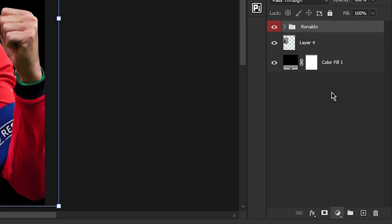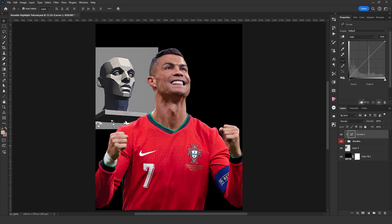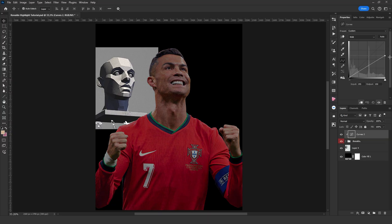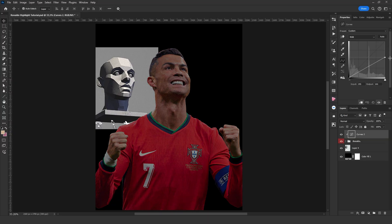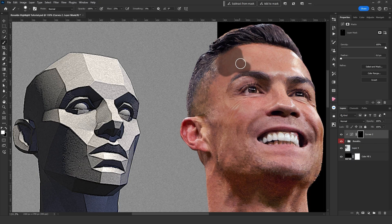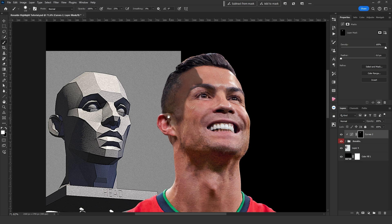Now let's start by adding the shadow. I usually use curves because it allows you to both brighten or darken the image and adjust the color. I'm roughly painting the shadow using a normal brush. You don't need to be very detailed at this point — just shaping the shadow will be enough and we will add details later.